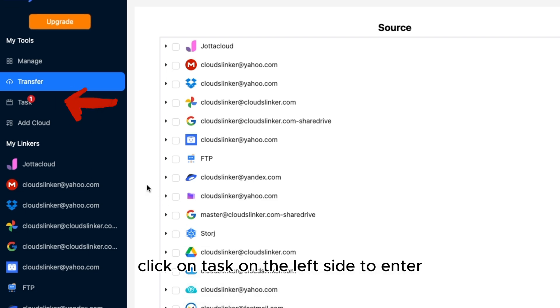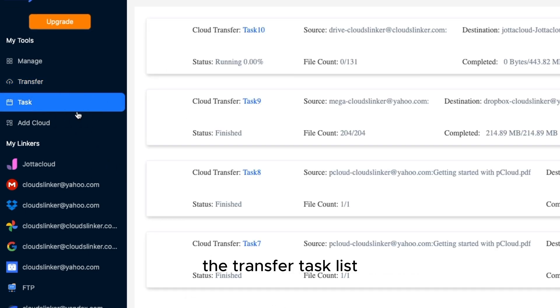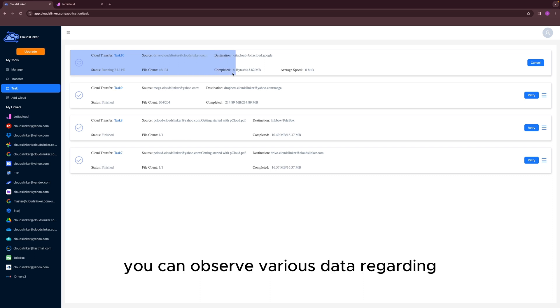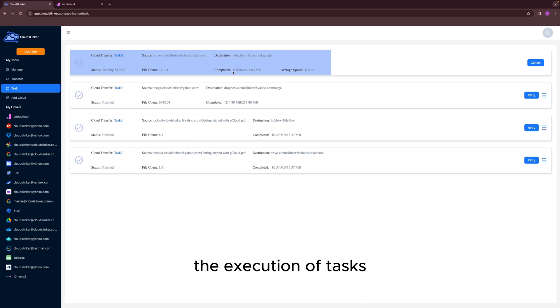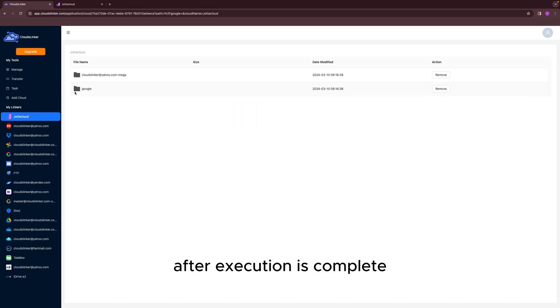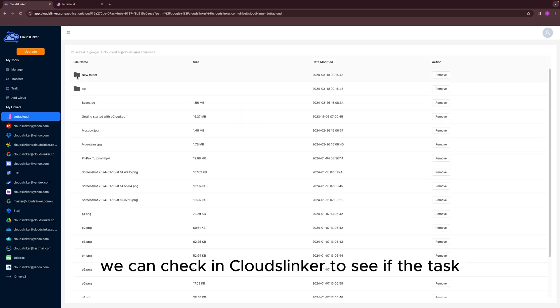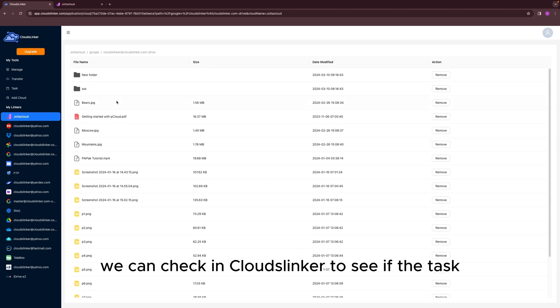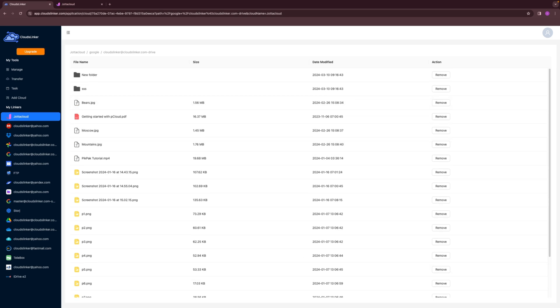Click on Task on the left side to enter the Transfer Task list. In the Transfer Task list, you can observe various data regarding the execution of tasks. After execution is complete, we can check in Cloudslinker to see if the task was successfully completed.